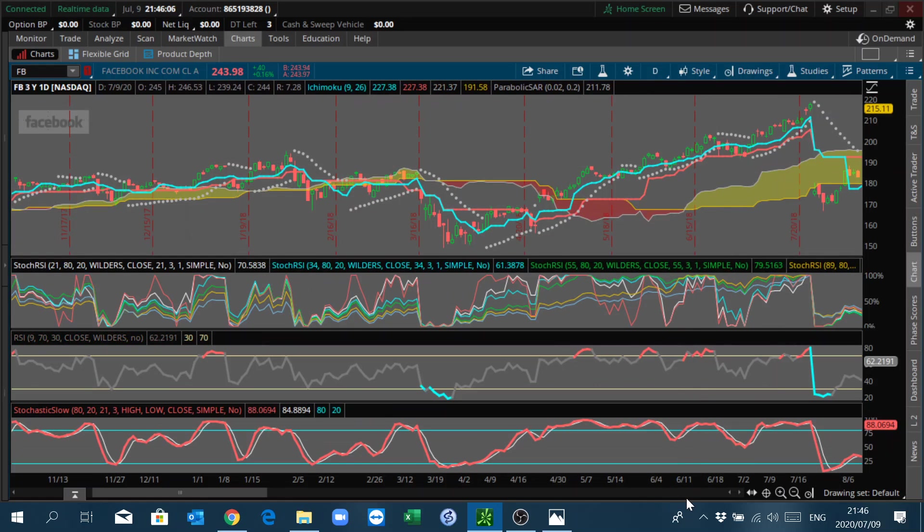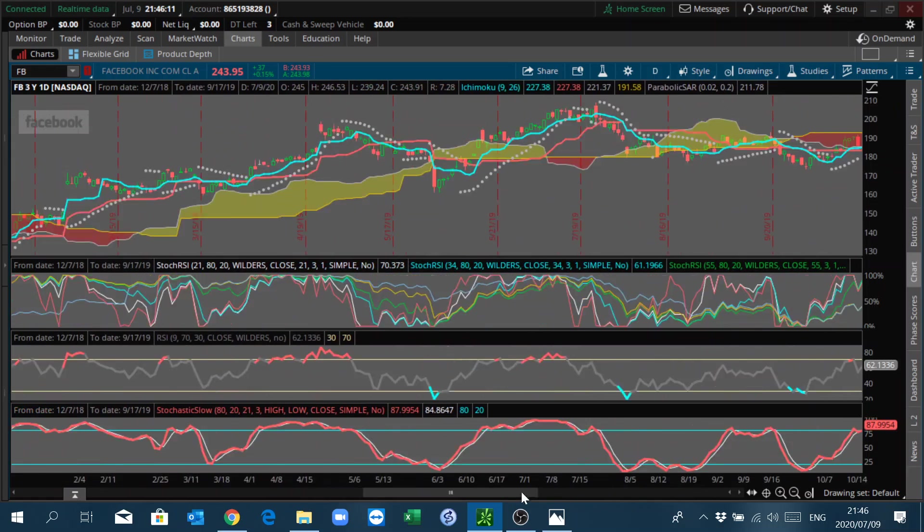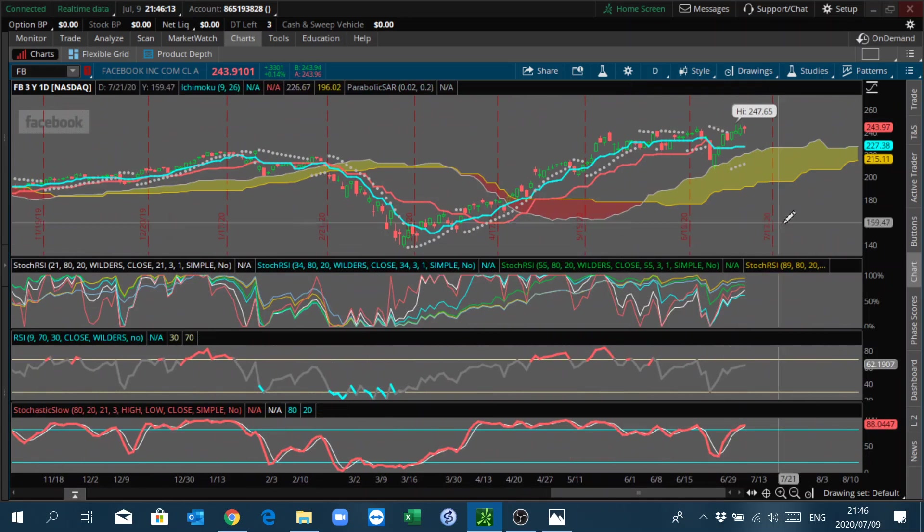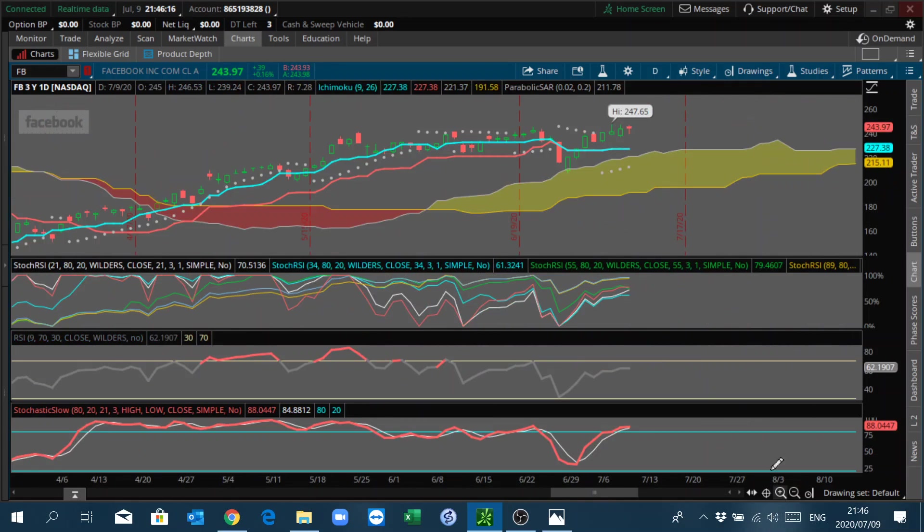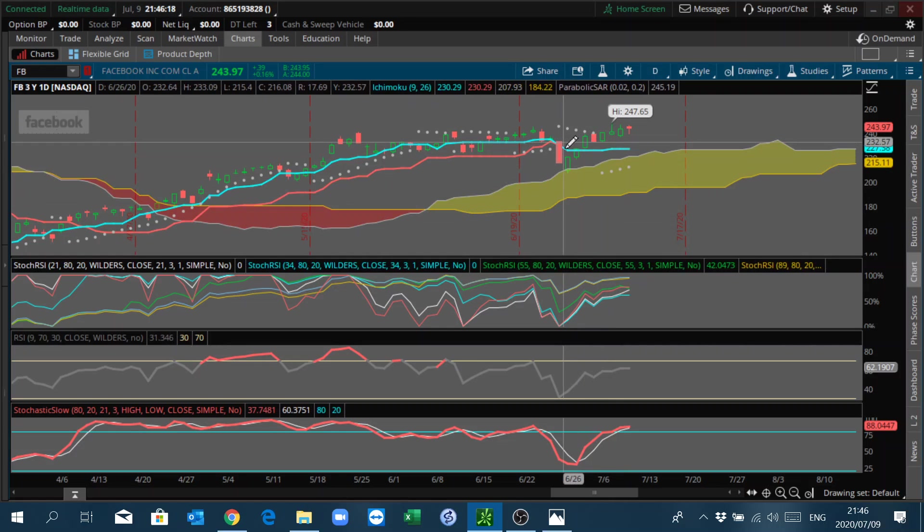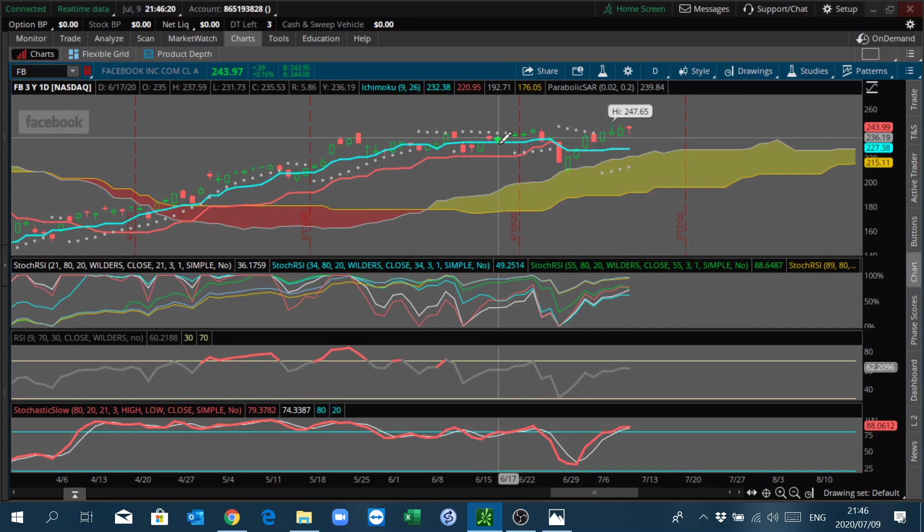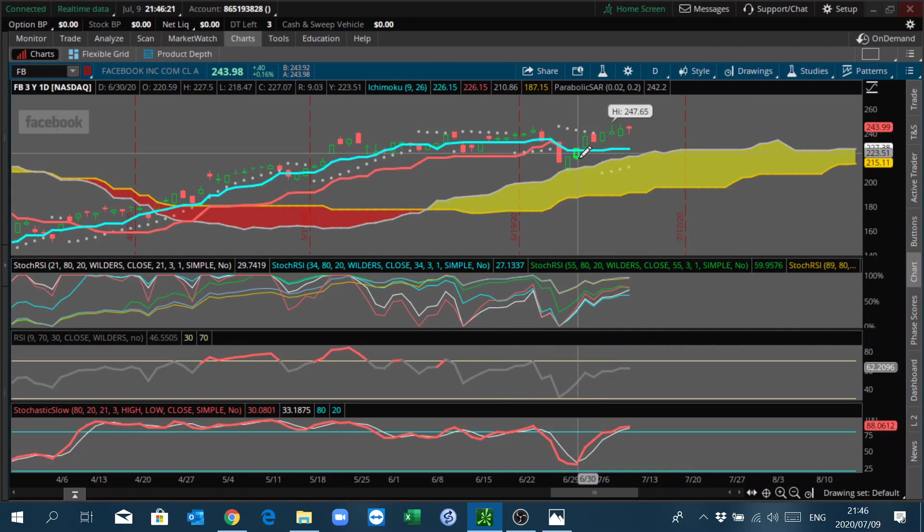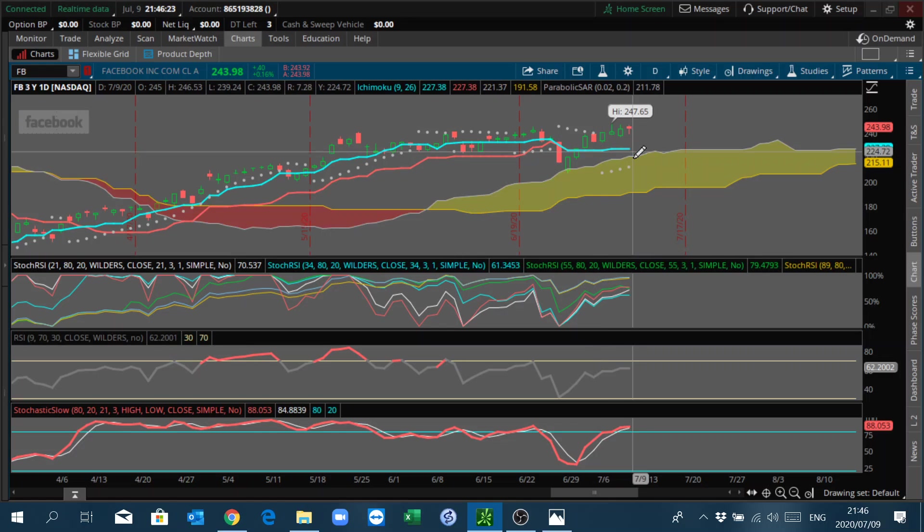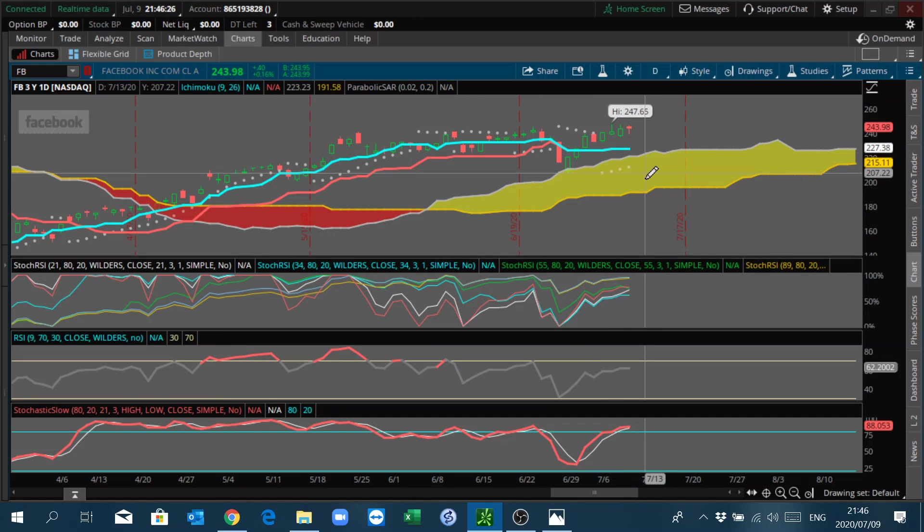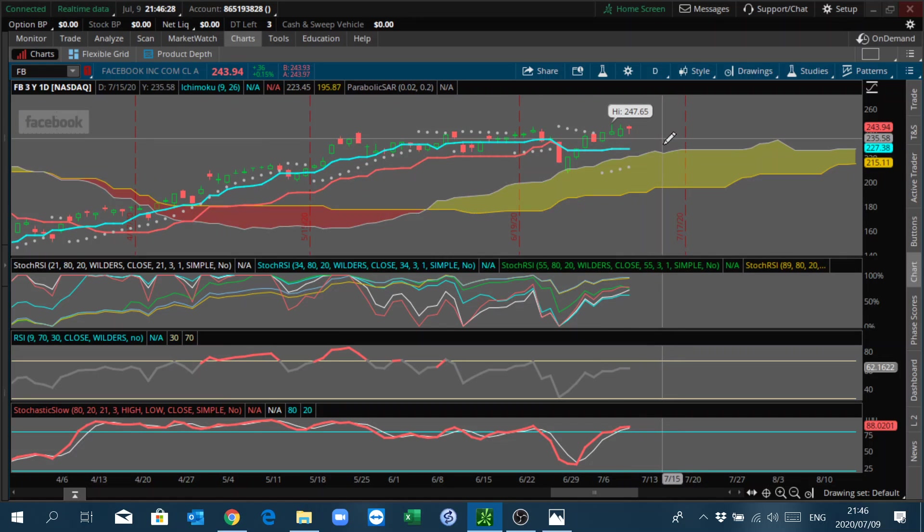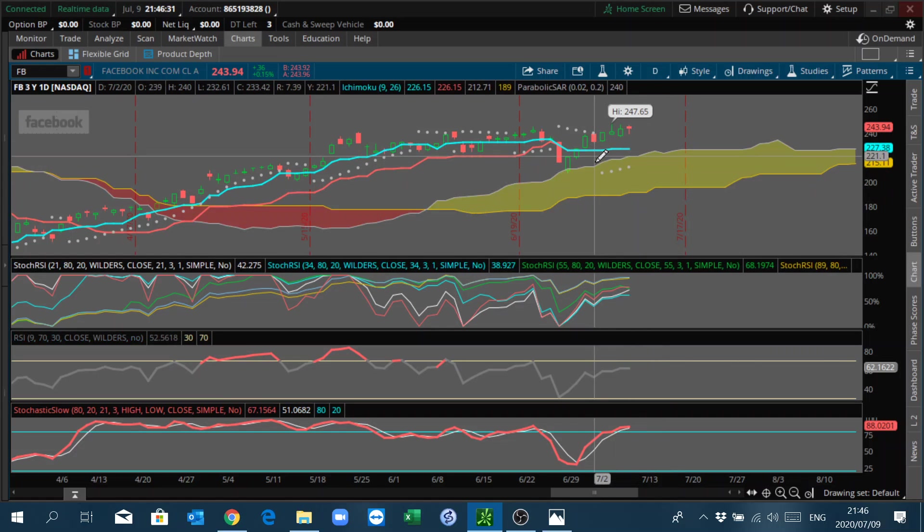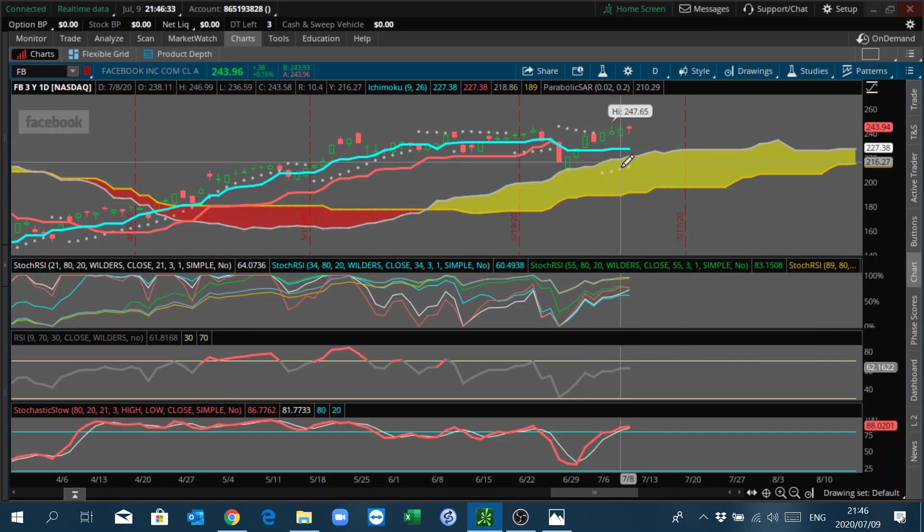Yeah, I think I've illustrated this. When you really want to check this, use the cloud and use the Tenkan-Sen and Kijun-Sen, and you'll find C-clamps lots of times, especially at major turning points.